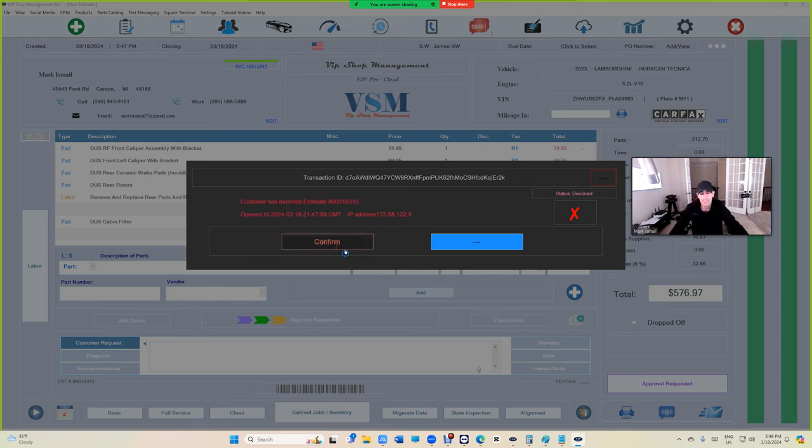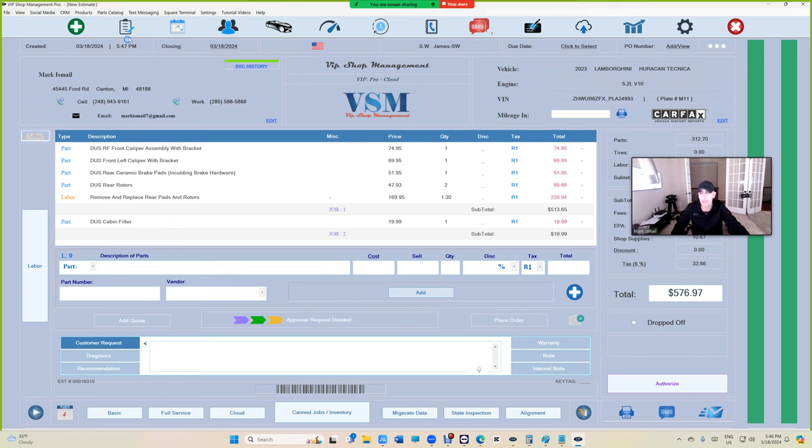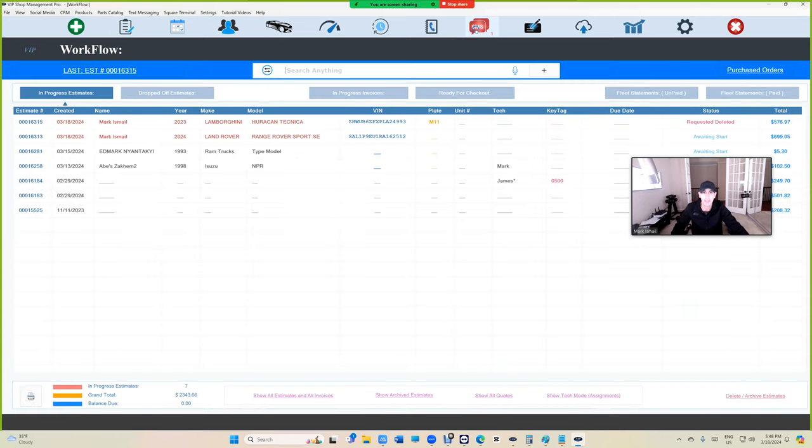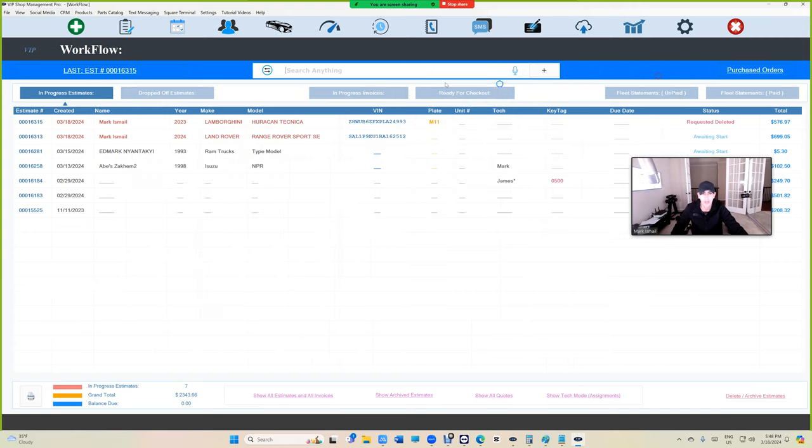Everything obviously is automated. If you go up here, you see we are getting the notification—he approved the first one. You will get the other notification or he declined it. It's going to say request deleted, and it's just beautiful.